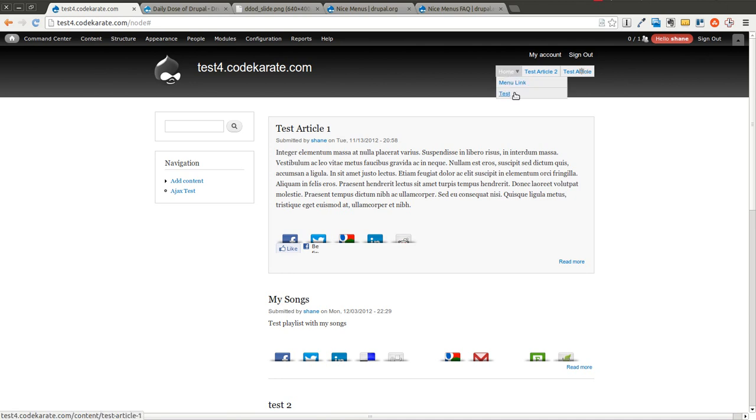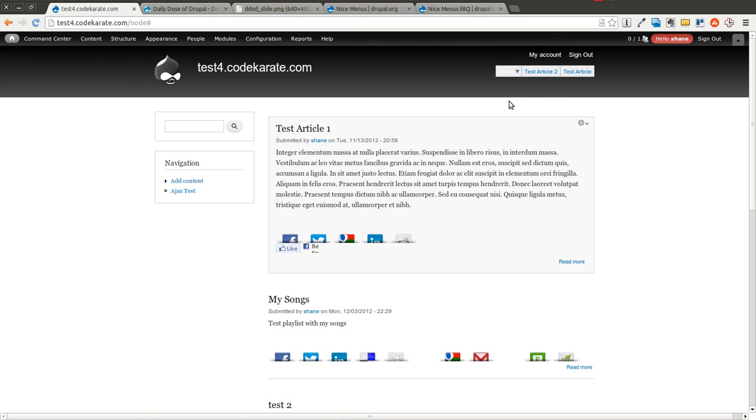So then it stops using the main menu from the theme and actually uses this block as the main menu. As you can see the dropdowns work exactly as you'd expect. Very simple. If you had multiple levels it would drop down and then it would also be able to drop out.